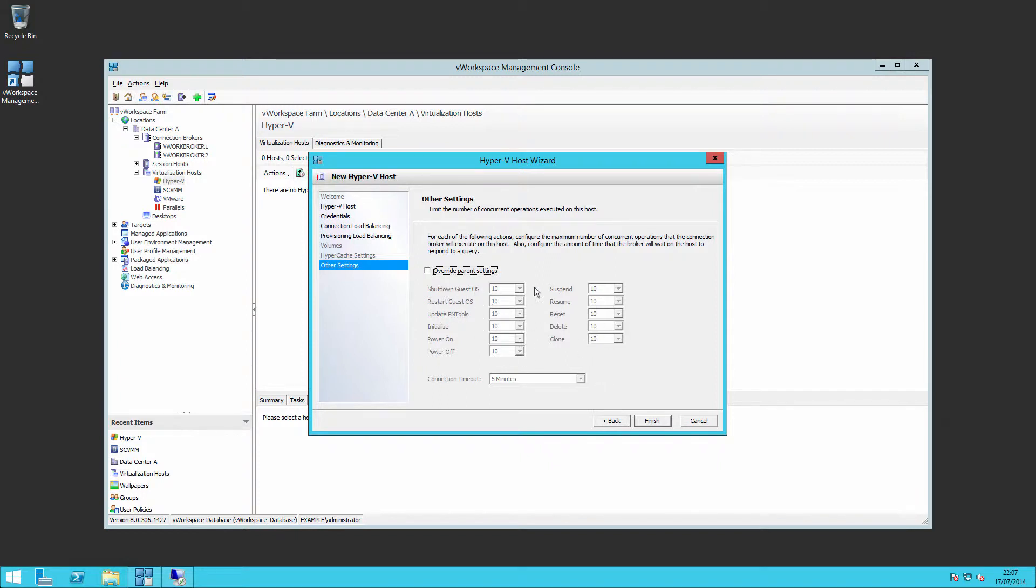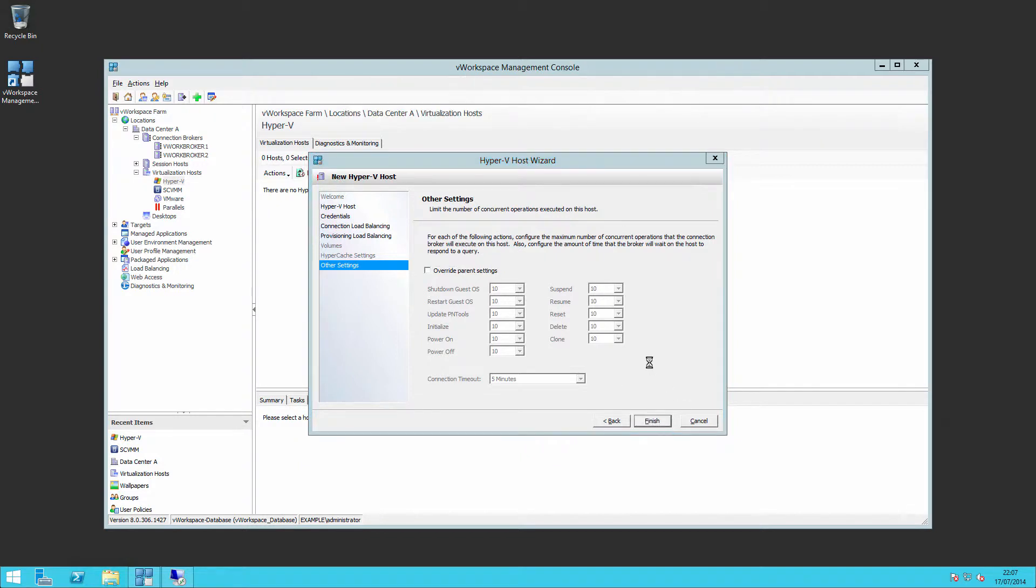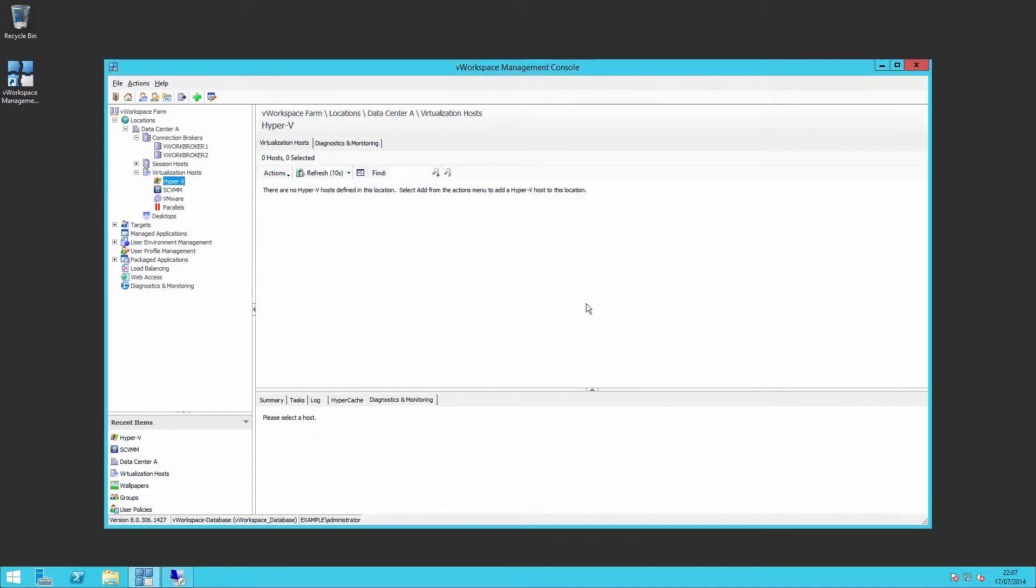We can also set the amount of operations that can be conducted against that single Hyper-V host. So these are the default quantities. We can perform 10 guest shutdown commands at once, 10 guest restart commands at once, etc. You can raise these figures but that will put more strain on the Hyper-V servers. You may want to lower them. But those are all of the settings that we need to put in a Hyper-V server.